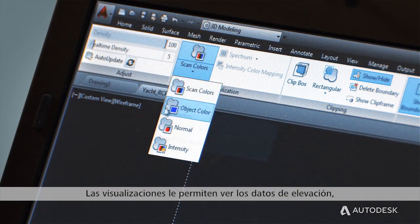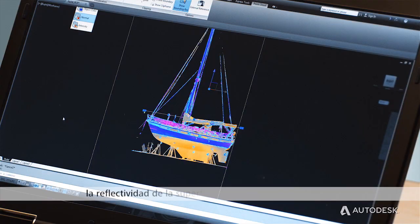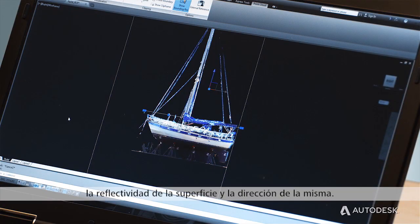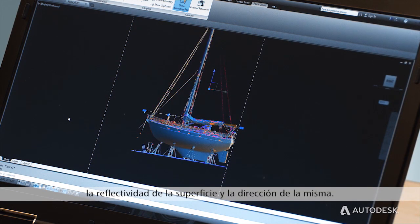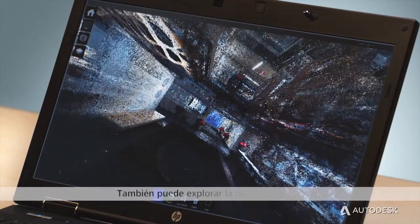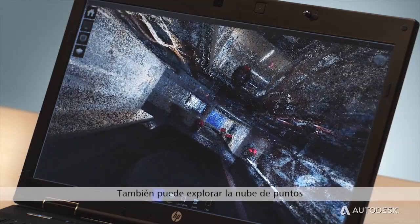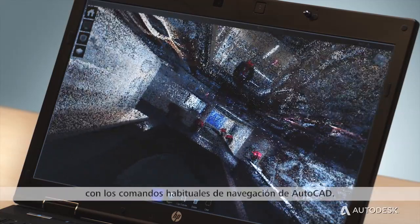Visualizations allow you to view data by elevation, surface reflectivity, and the direction the surface is facing. You can also explore a point cloud using the familiar AutoCAD navigation commands.